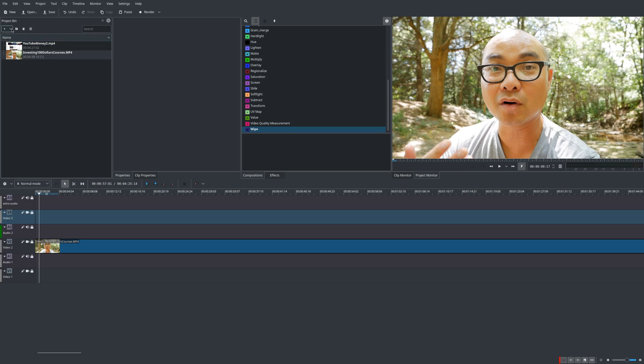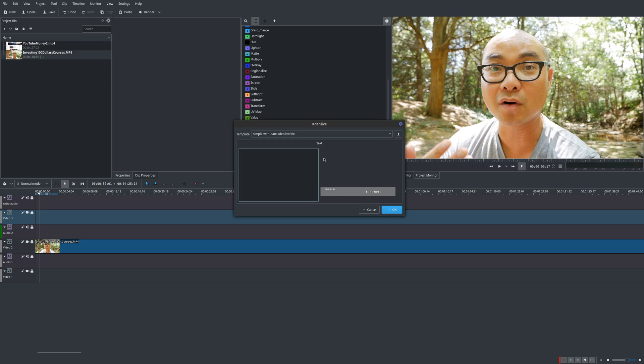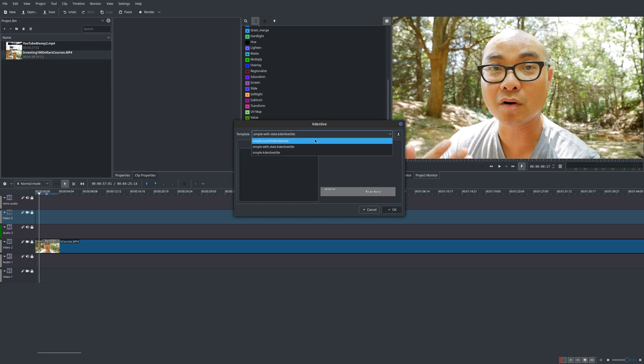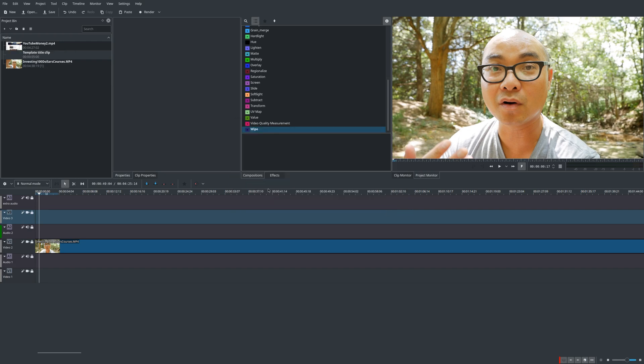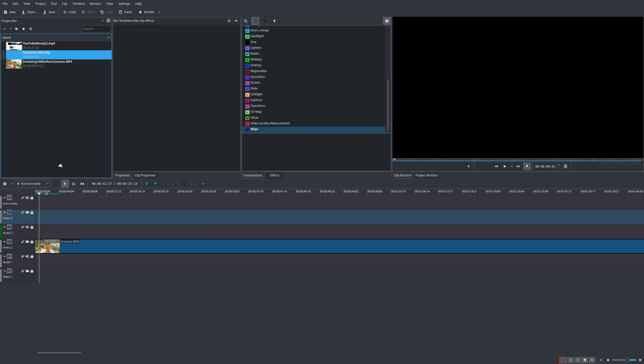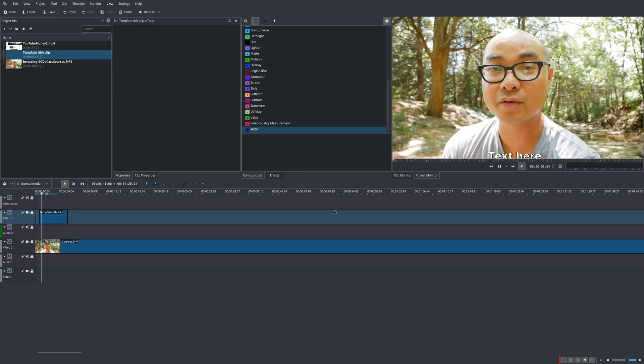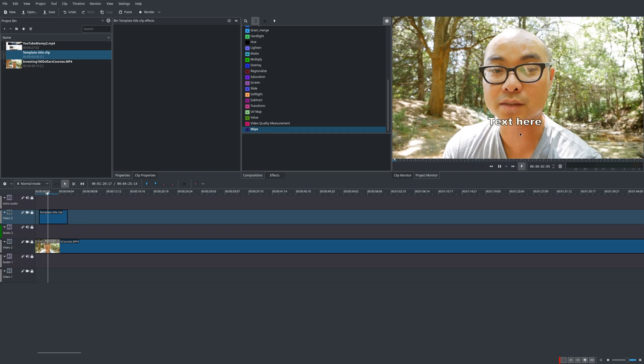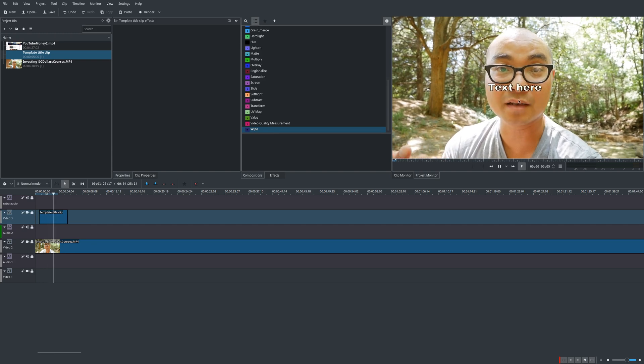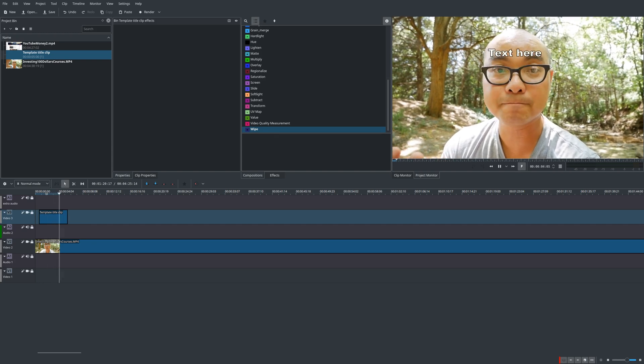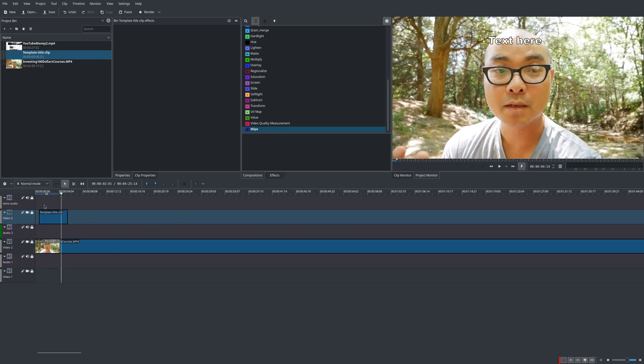Now within Kdenlive there are some pre-built titles. If you go here on the drop-down you add template title, there's like three of them. So the first one is just scrolling text and I'll show you how that looks. You just scroll the title clip here and as you see there, there is some scrolling text, very simple.